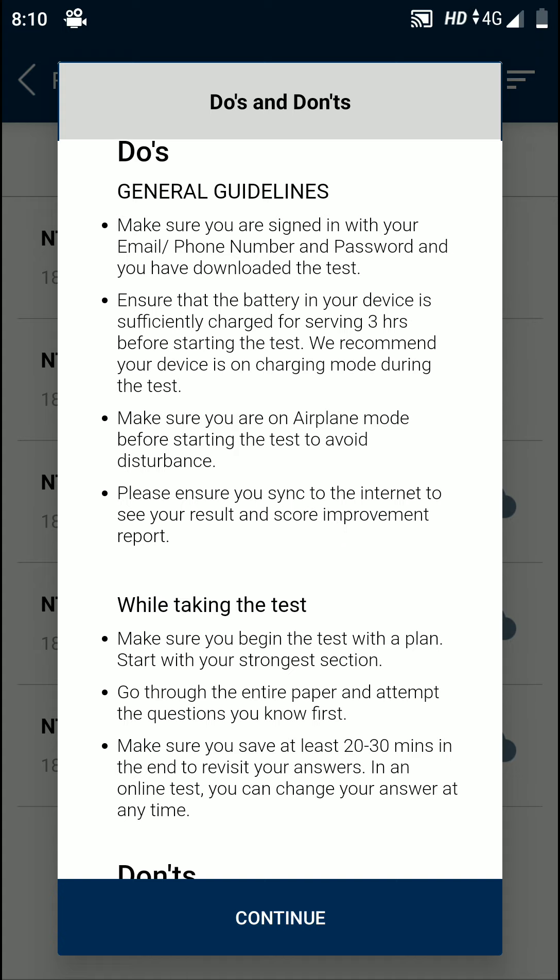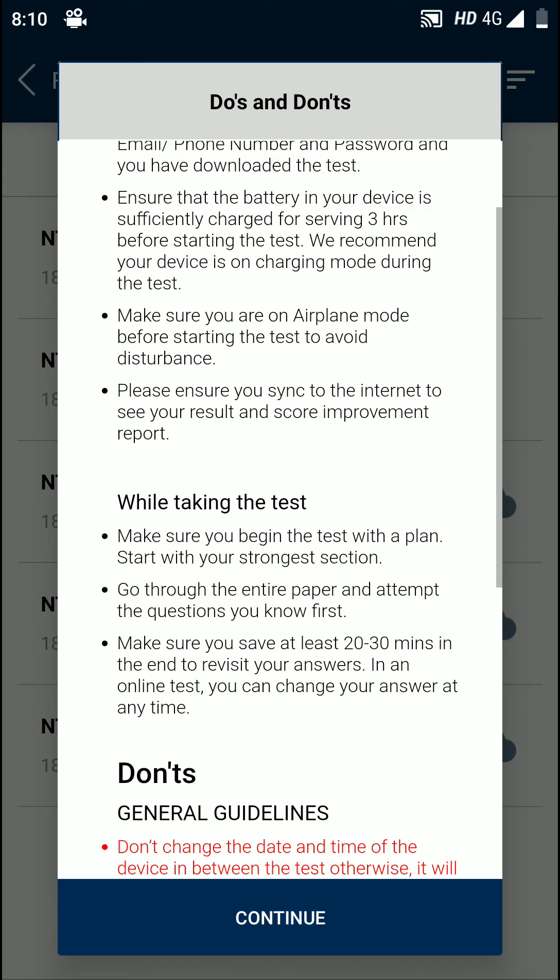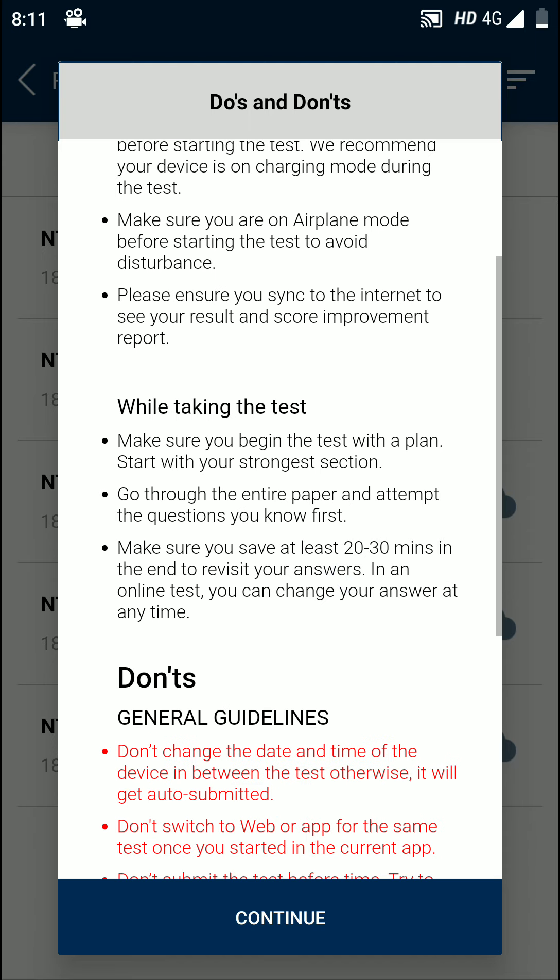Make sure you are in airplane mode before starting the test to avoid disturbance. Please ensure you sync to the internet to see your result and score improvement report. That means after the exam is over, you can turn off airplane mode, turn your internet on, and check your score, how much you have scored.